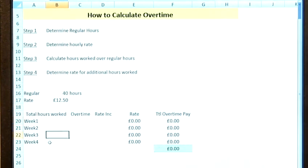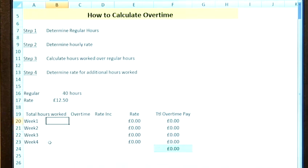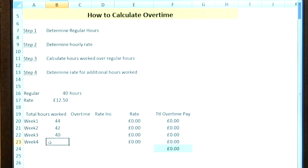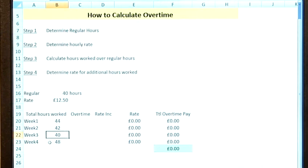You can see that we've got four weeks to represent the month's work. In week one the person worked 44 hours, in week two 42 hours, week three 40 hours, and week four was 48 hours. In week three we actually worked the contracted hours so there'll be no overtime pay there, but for the rest of the weeks we need to calculate what we should be getting paid in overtime.